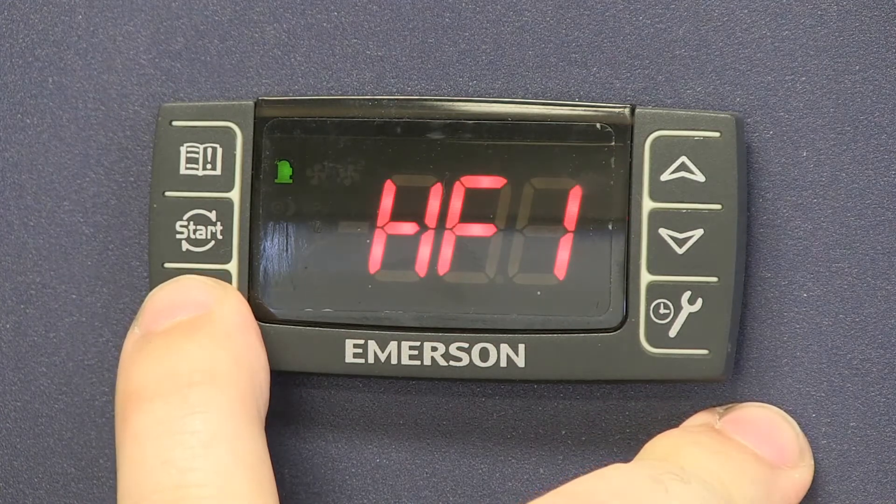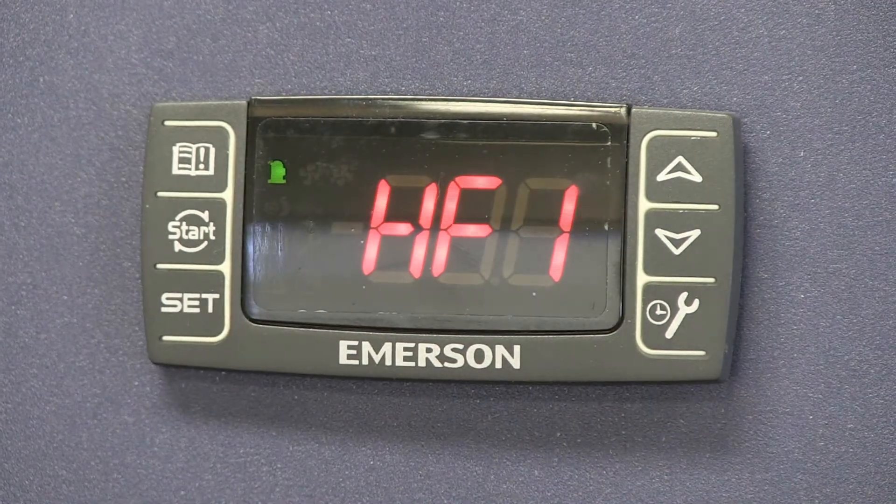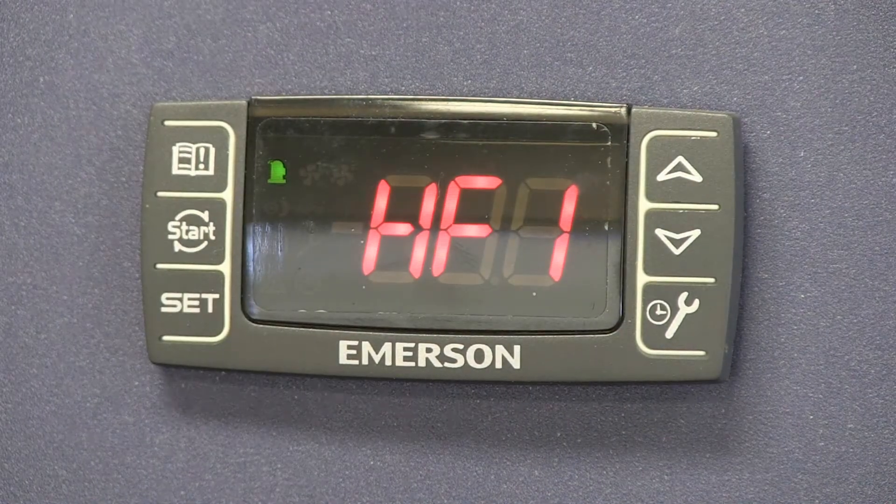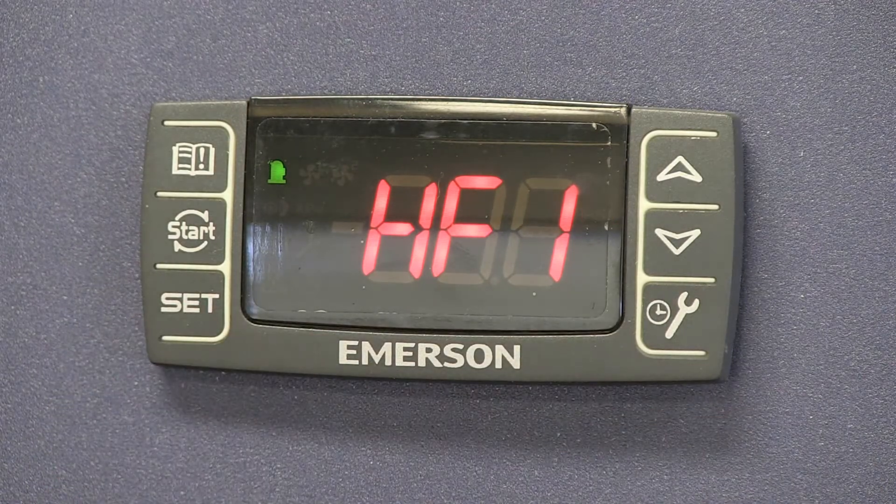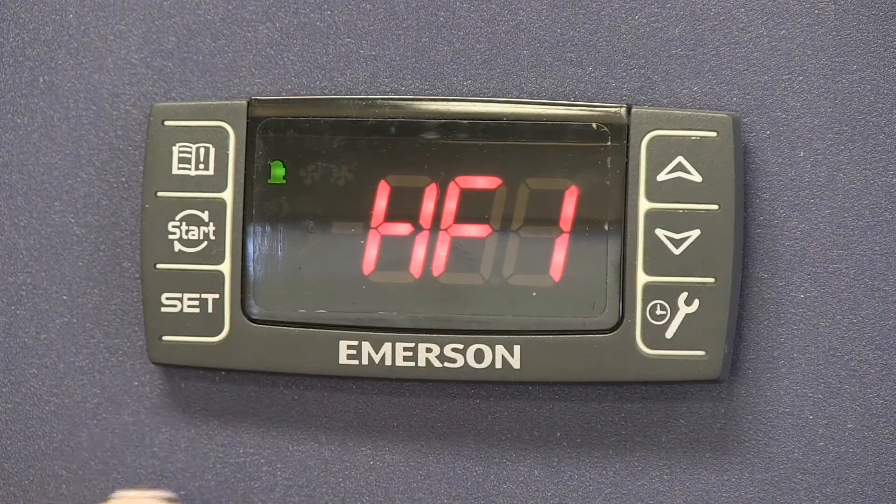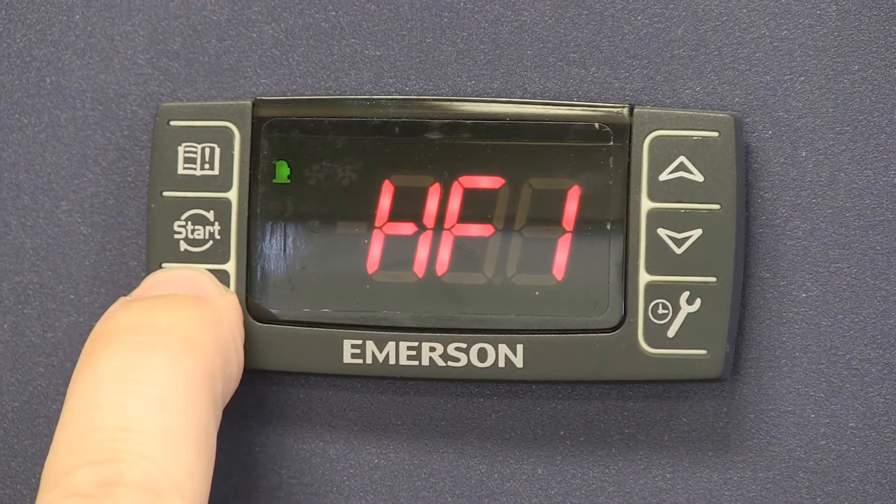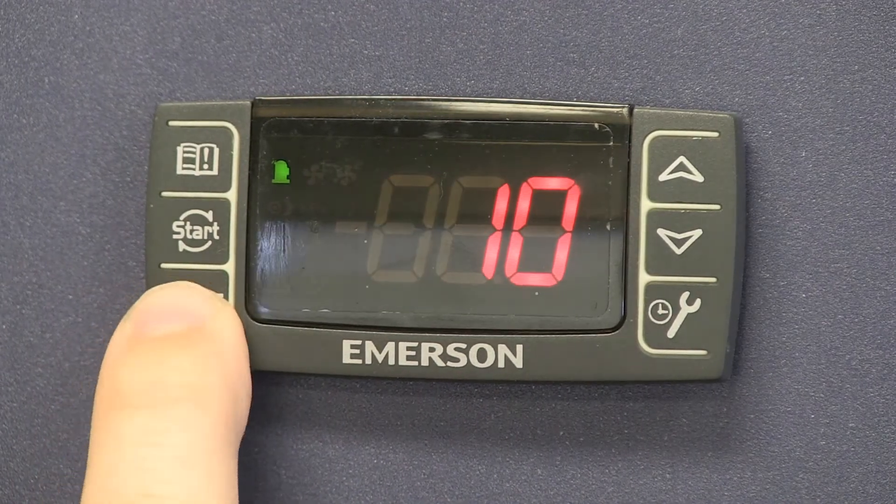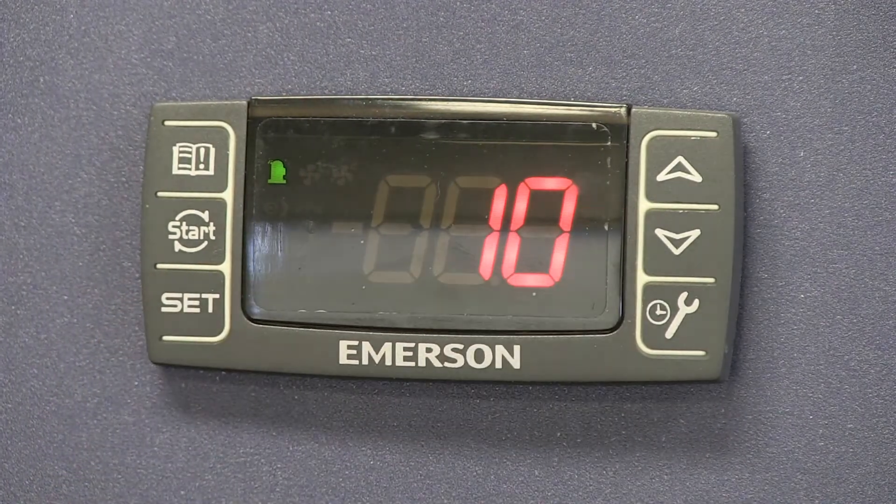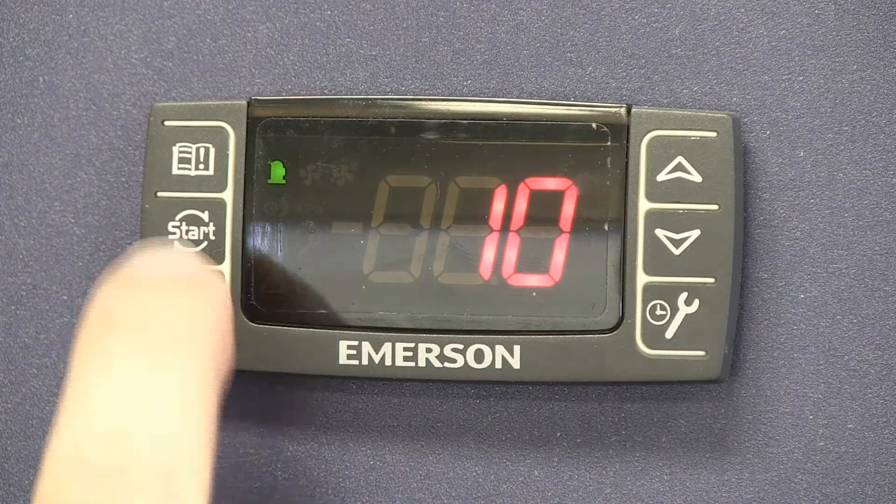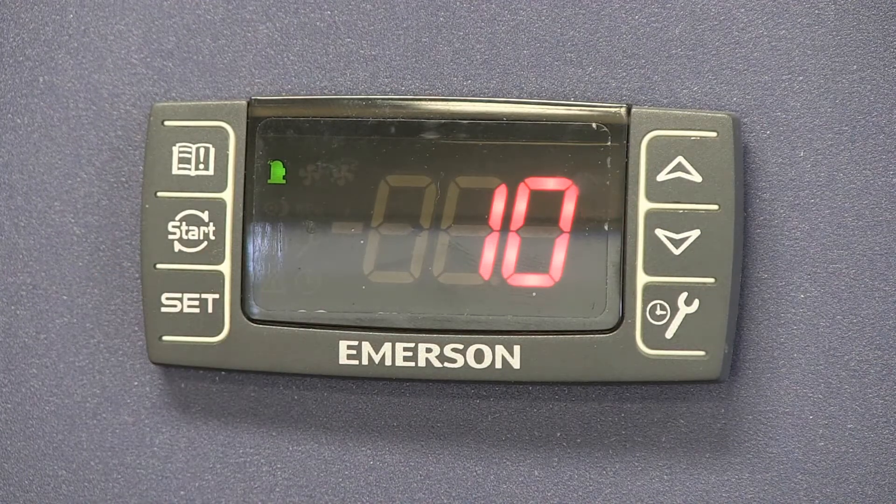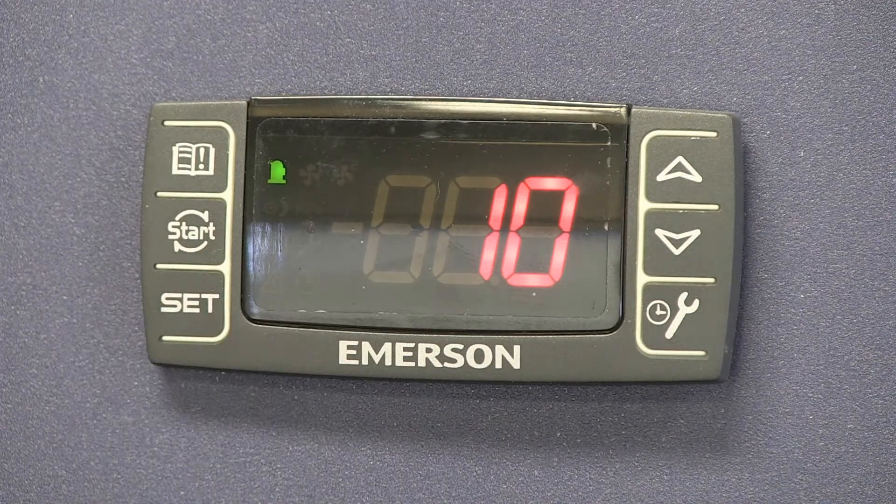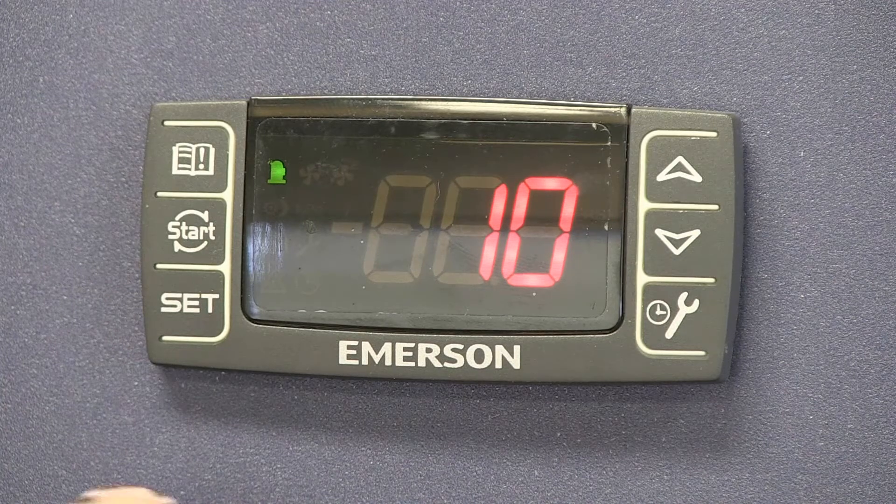And then HF1 is the differential. So this would be actually the cut in. It'd be the SF1 value plus whatever you set as the HF1 value would be your cut in. Right now it's set at 10 degrees. So that means the 80 degree cutout plus 10 degrees of this value gives you a 90 degree cut in.